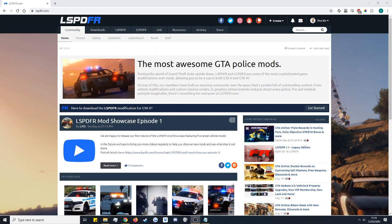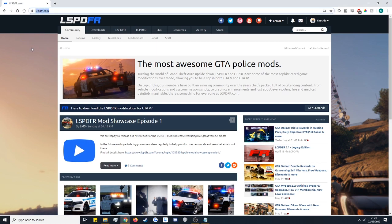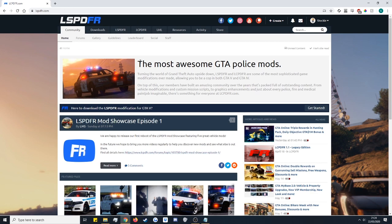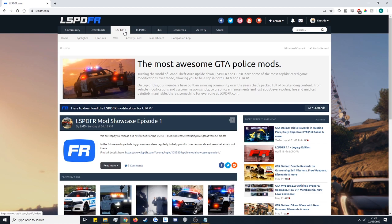So first of all you need to go into lcpdfr.com up here. This is the front page for the mod. You want to go up to the tab at the top here, LSPDFR and just go ahead and click that.